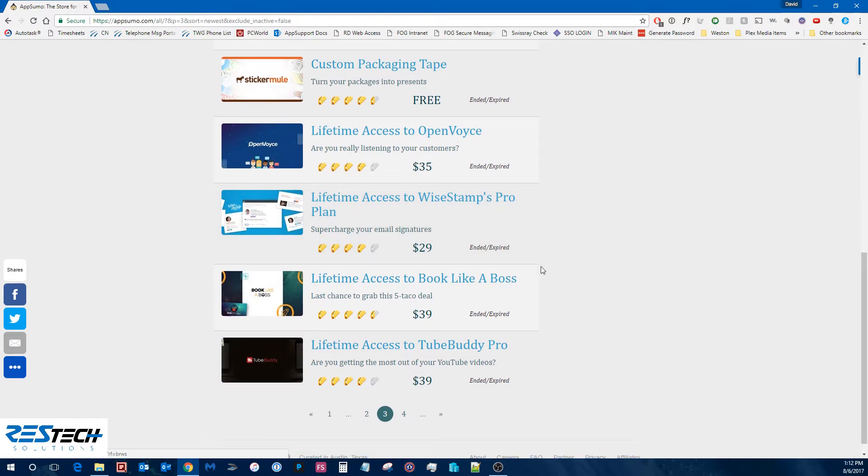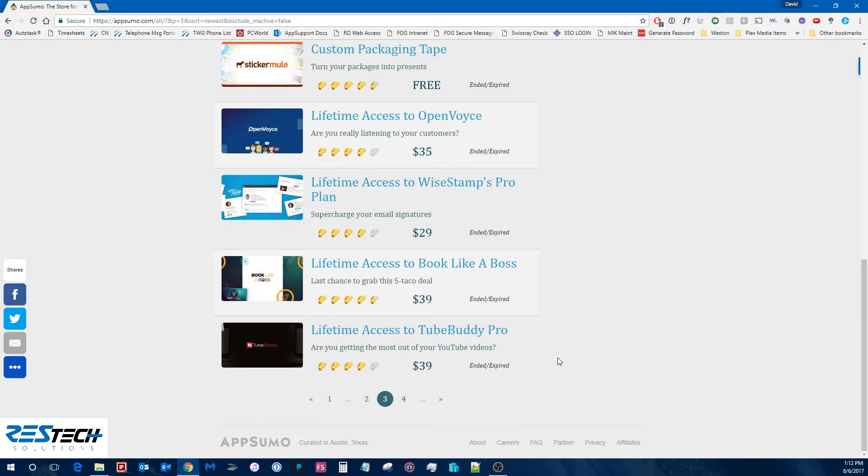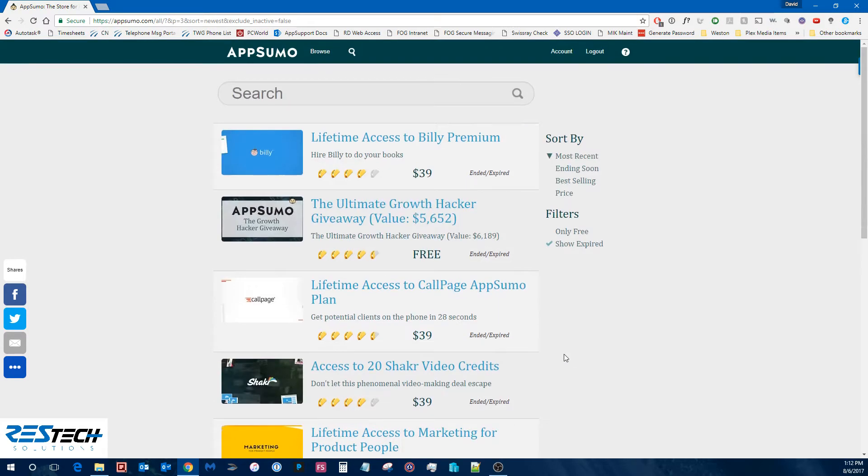And, you know, just see what all is out there. And if there's ever, you see something you'd like and you'd love for them to offer it again, I know AppSumo, they do listen to their clients and they will work to bring these deals back as well. So just keep checking them out.